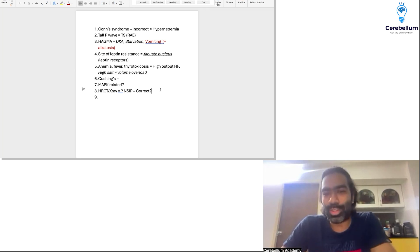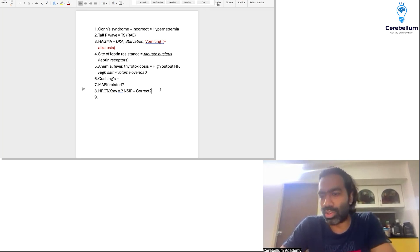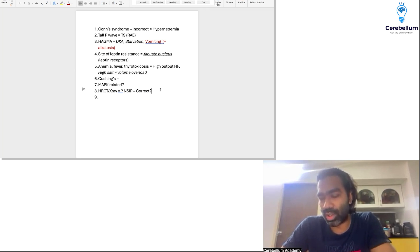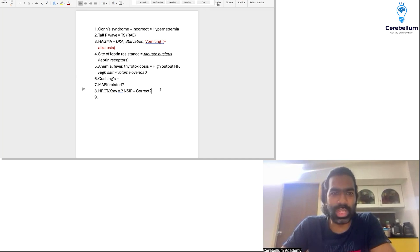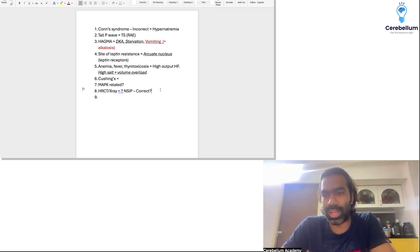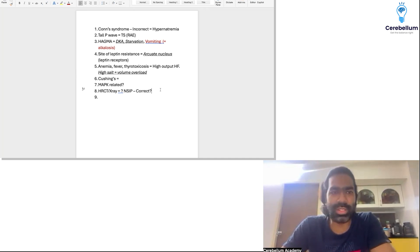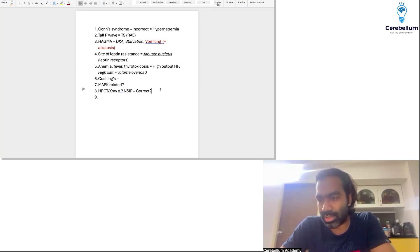The NSIP question was related to rheumatoid arthritis, with an option of fibrosis and honeycombing. I'm not asking about UIP having honeycombing — I just need the exact question to comment accurately. Without knowing the exact question, it's really difficult to say.